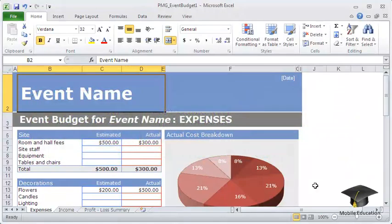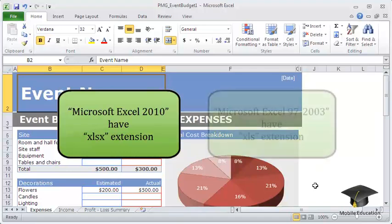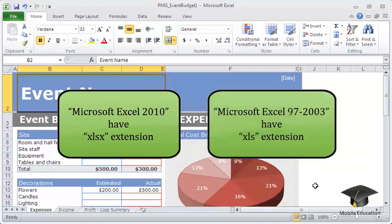To define the current mode, look at the file extension. Workbooks created in Microsoft Excel 2010 have XLSX extensions. Workbooks created in Microsoft Excel 97-2003 have XLS extensions.